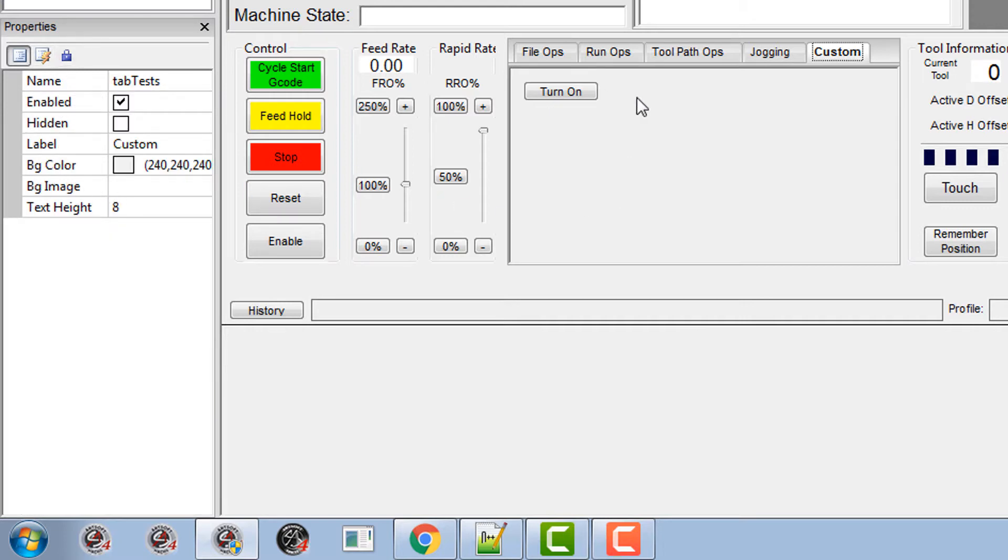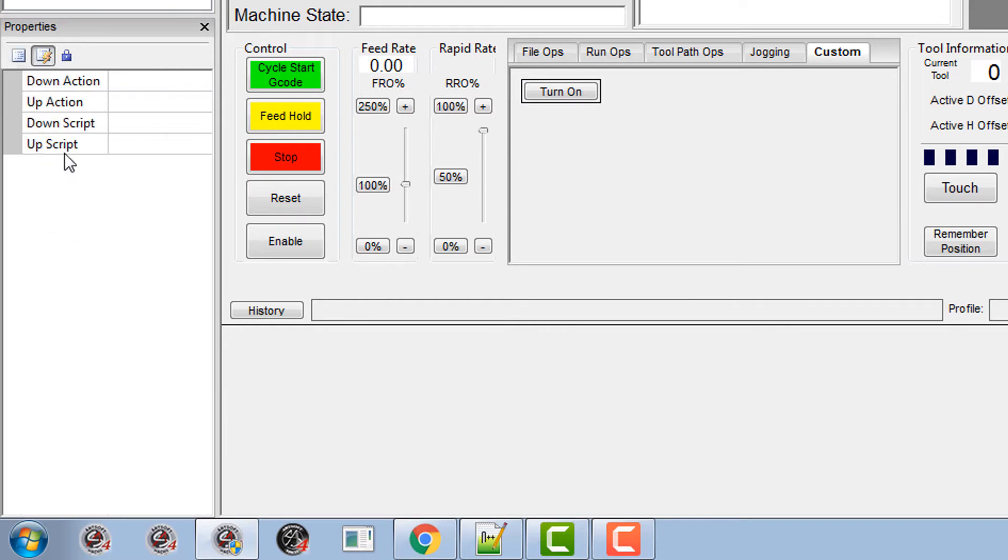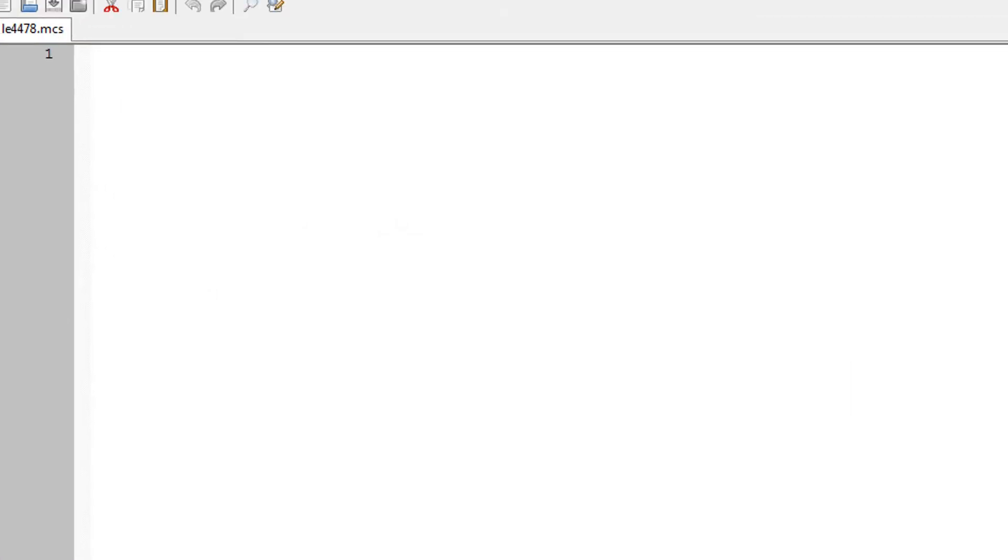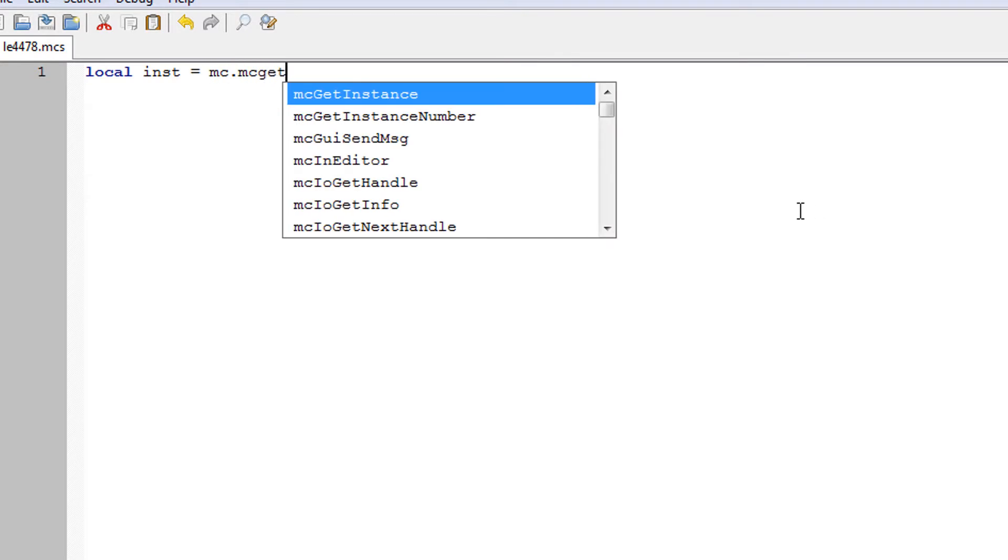So let's go to the script part of the down one. So what do we want to do? We want to turn this switch on for 5 seconds. So first off let's declare our instance and that's going to be mc.mc.get instance.